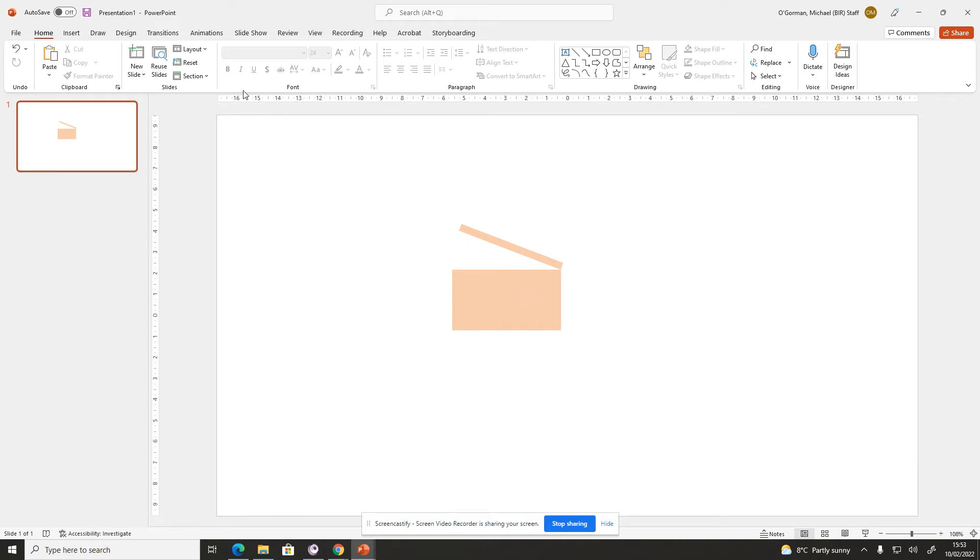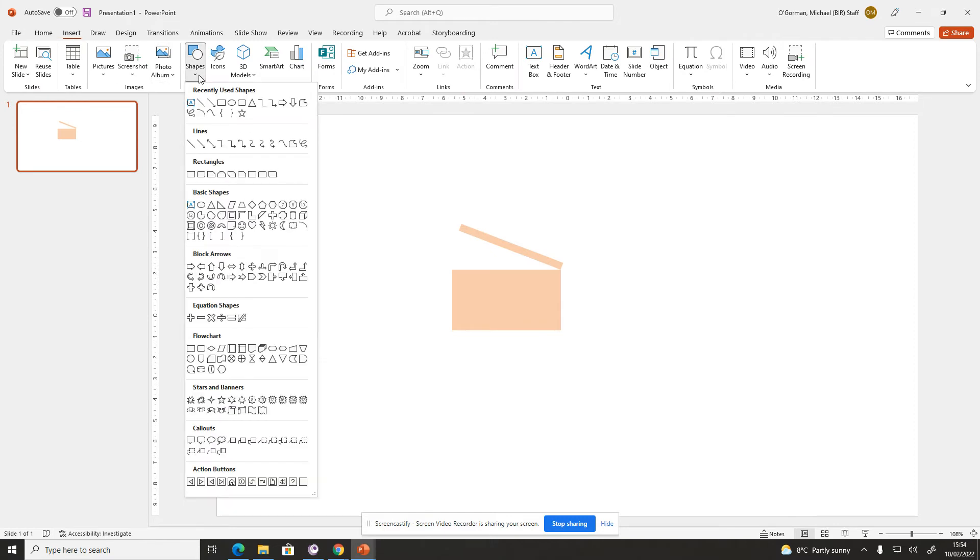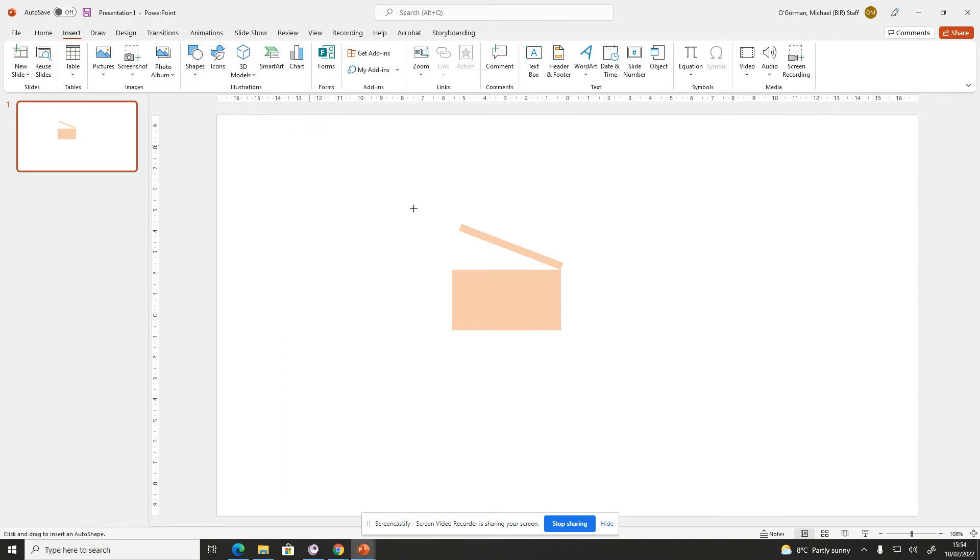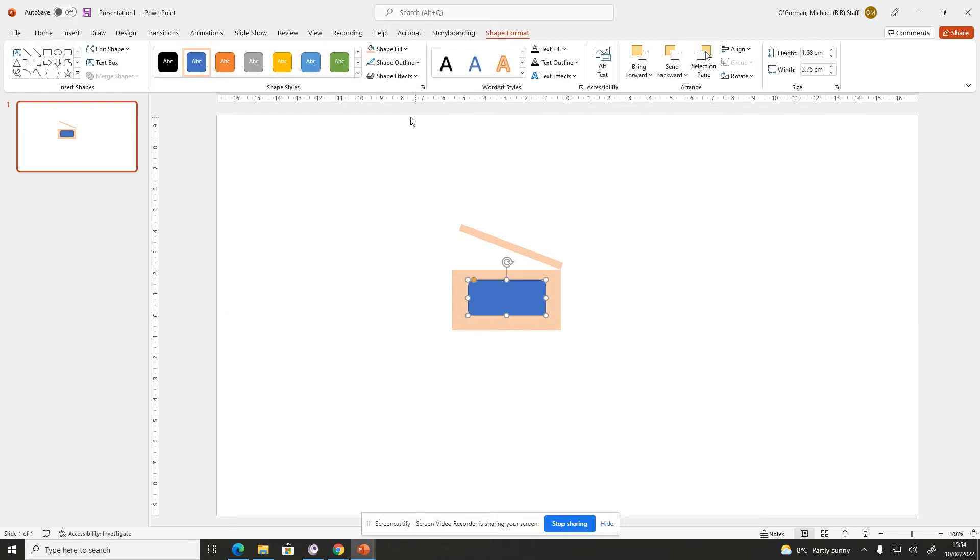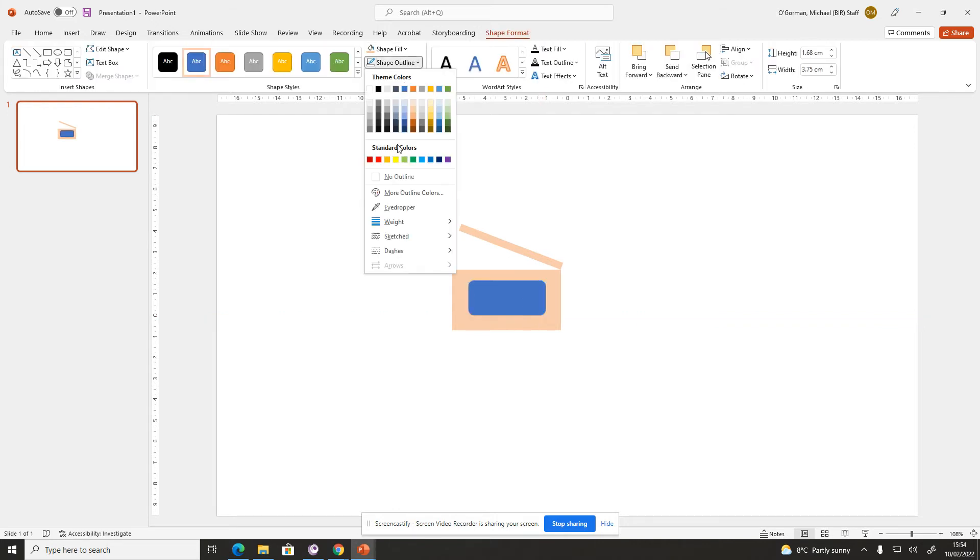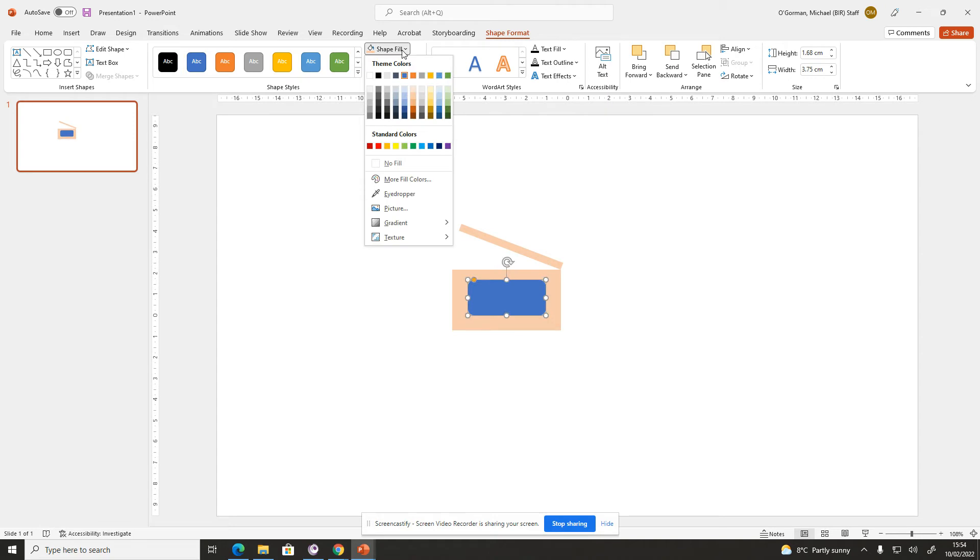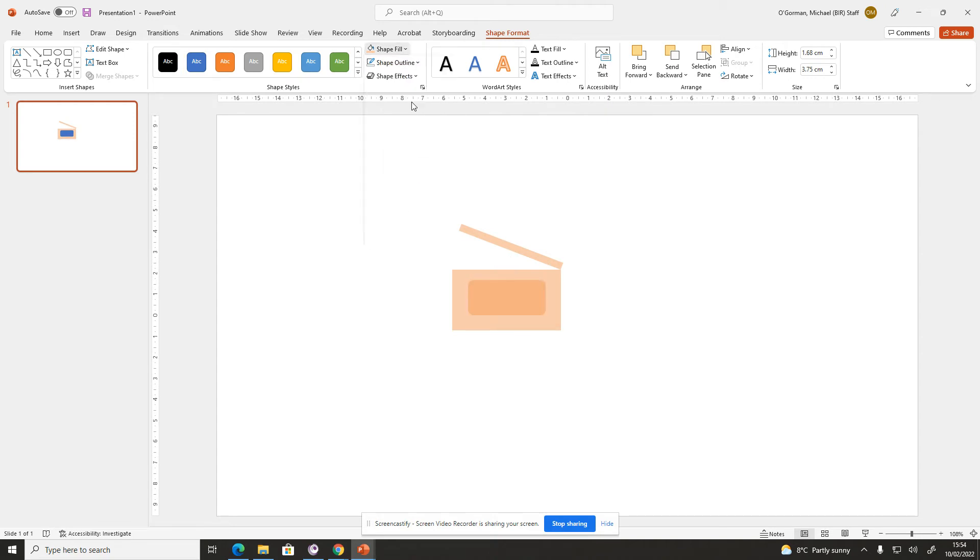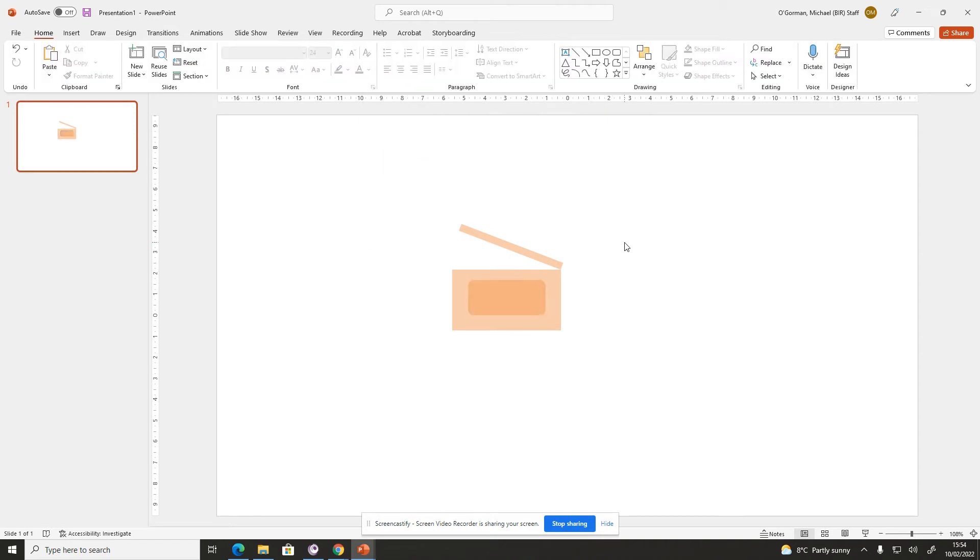You can insert some more shapes. Have a look at what shapes are available. Start to design it a bit more. So that might give the effect of kind of a TV as well inside it. Again, the outline, no outline, and the fill color, maybe a bit of a darker orange. So you get the idea now.